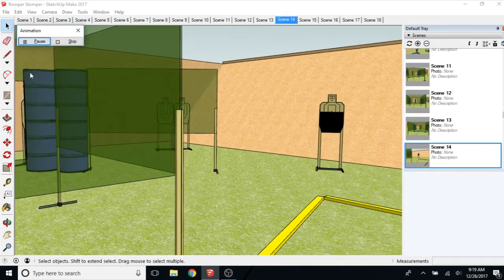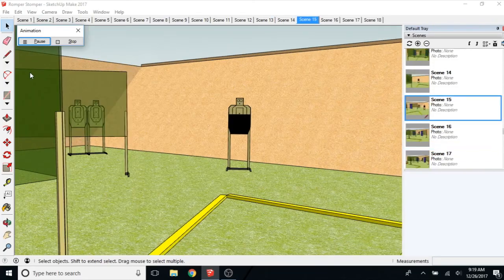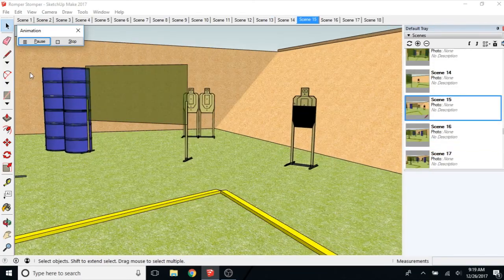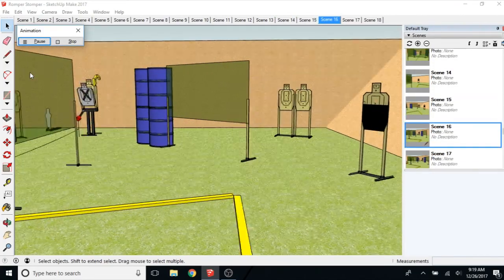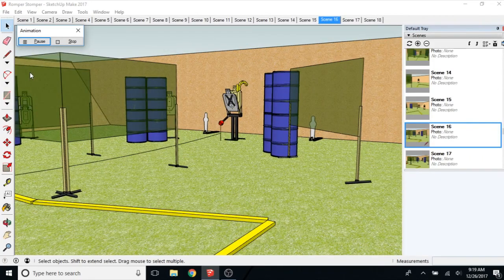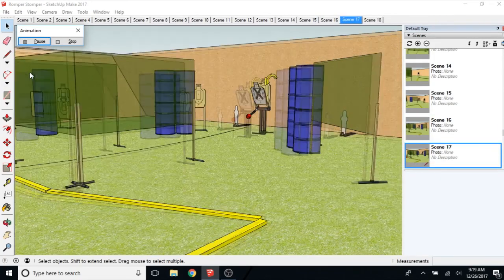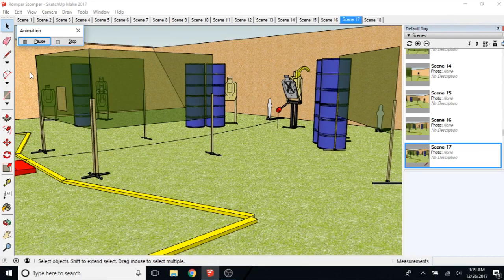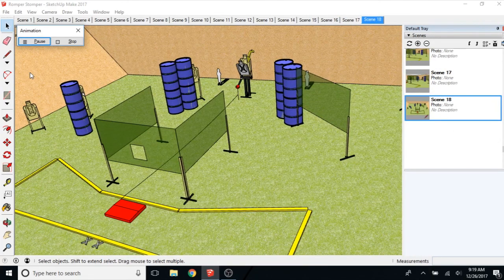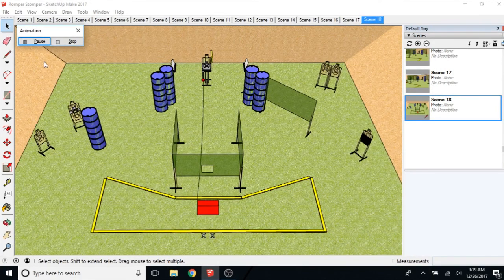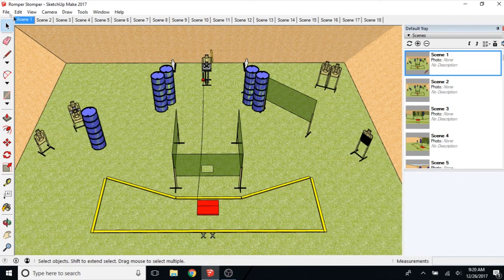So far everything seems to be pretty good. Showing all the available target presentations. All the positions that you have to be in to shoot different targets. And then it goes back to the overall. So I'm going to stop that.